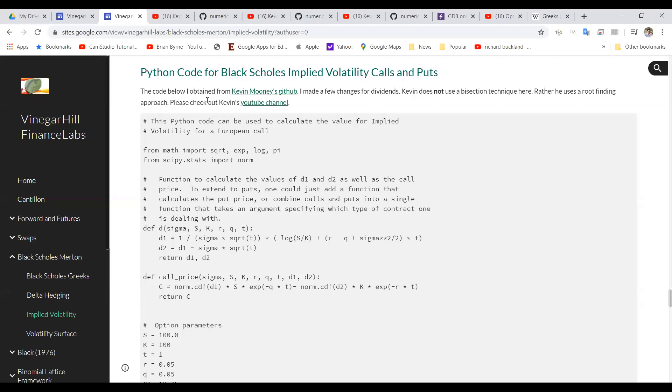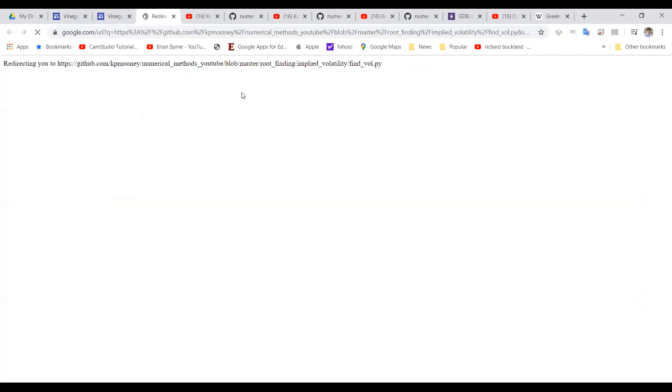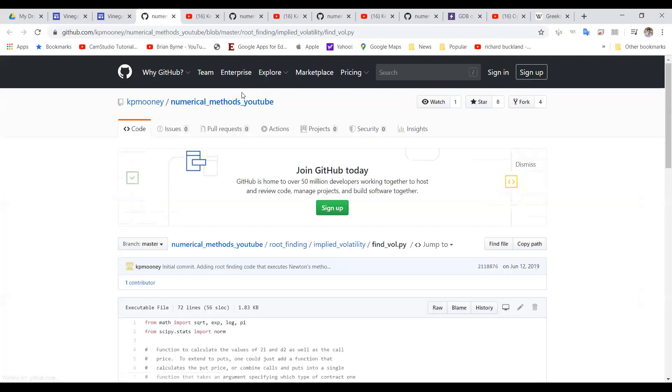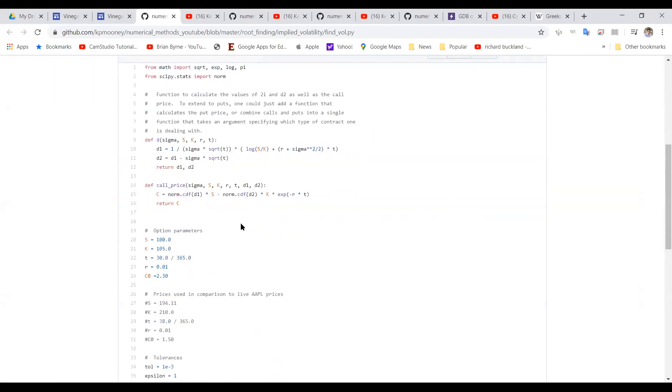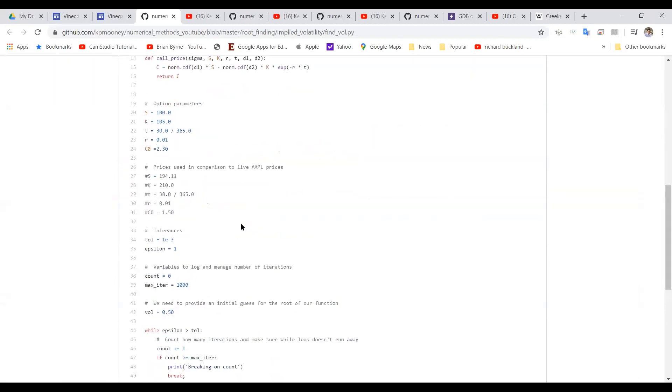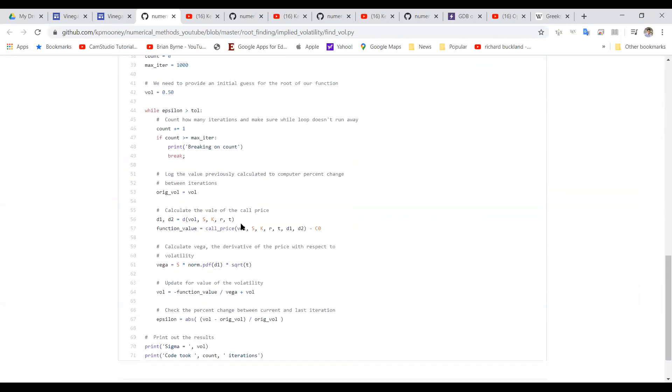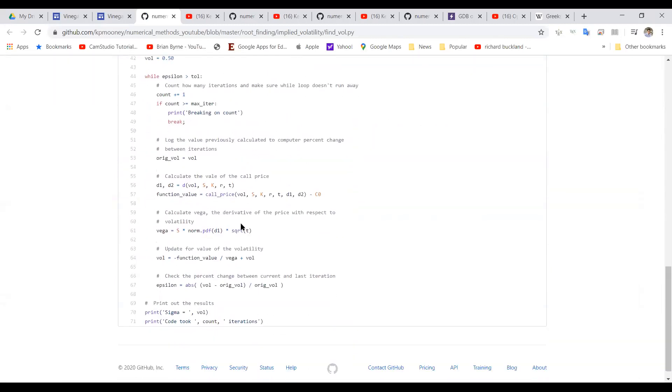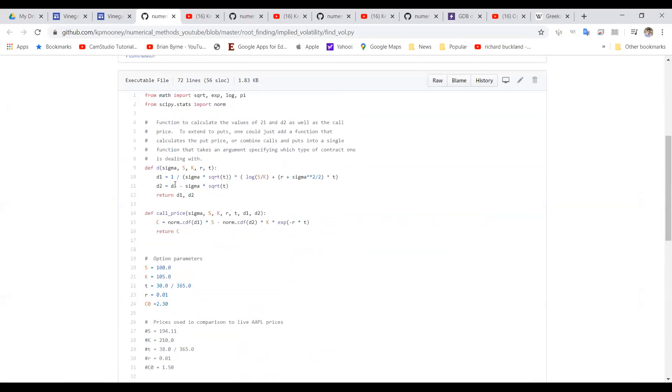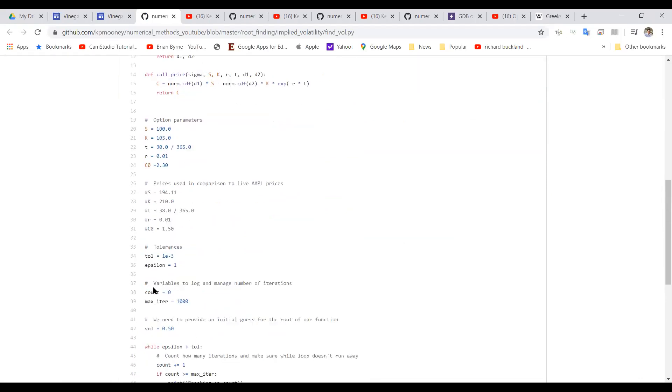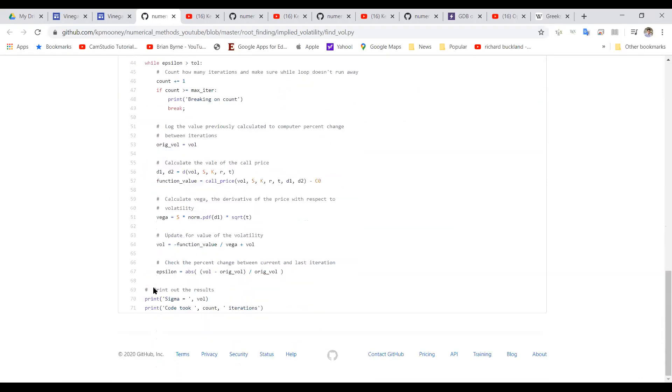This code is coming from Kevin Mooney's GitHub. So if we click on the link, it brings us into Kevin's code and he has some decent code there. I make a couple of changes just in relation to the dividend yield, including a reference for dividend yield. It appears here in the parameters and also in the vega. We use vega in this instance for estimating the implied volatility.